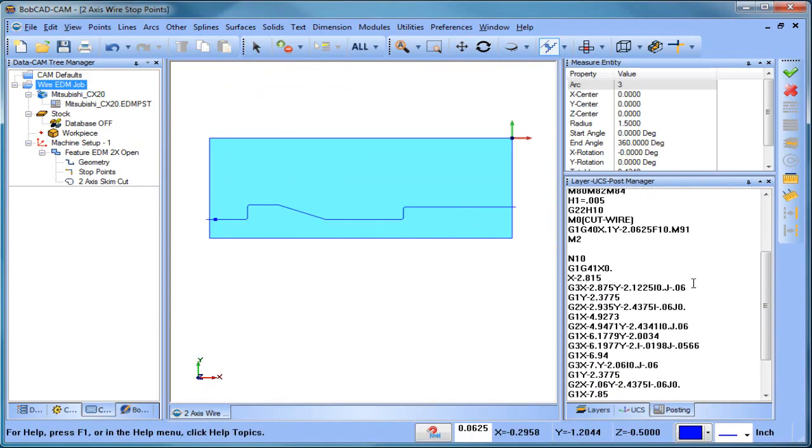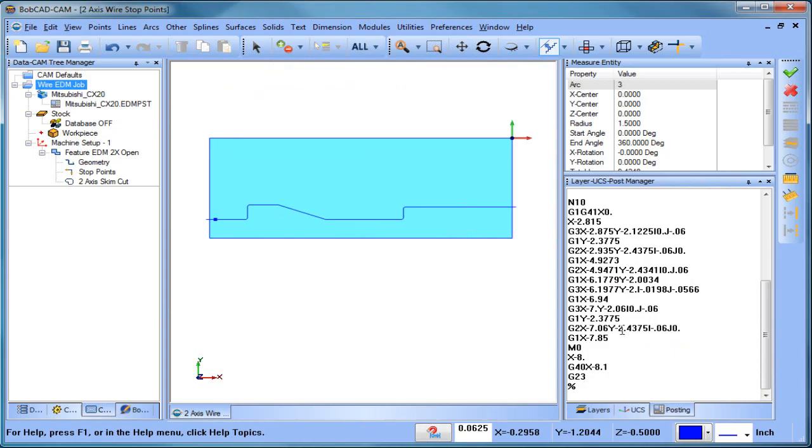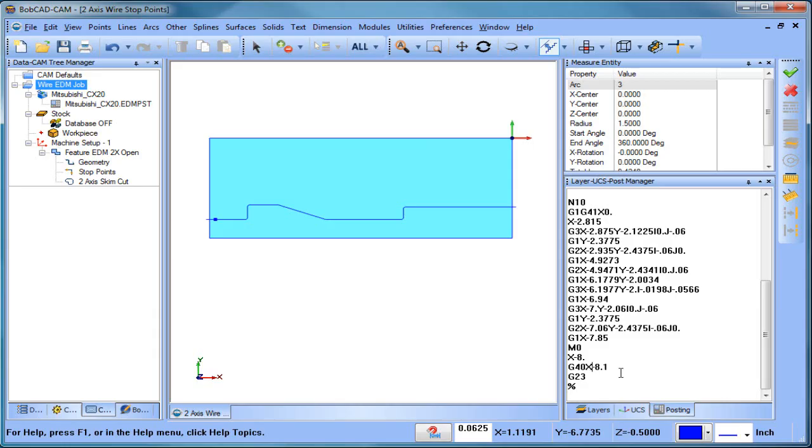And what we're going to see is we're cutting along, then you can see our M0, and then you can see it finishes to the end of the cut, and we're on our way.